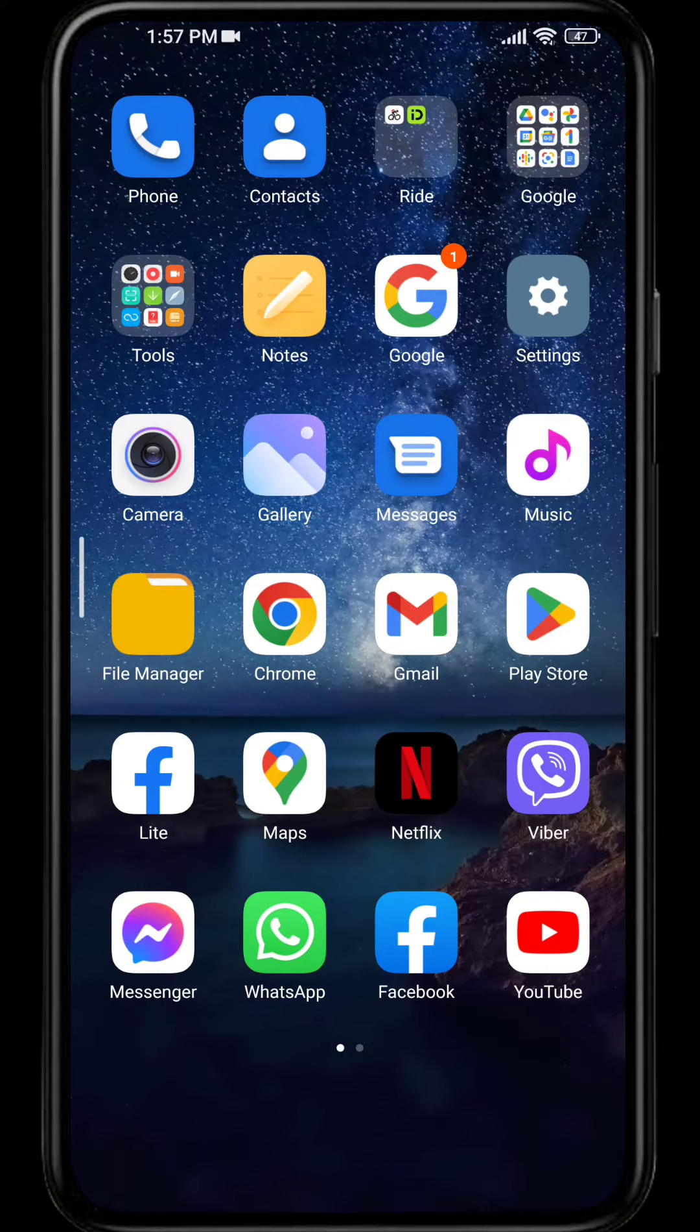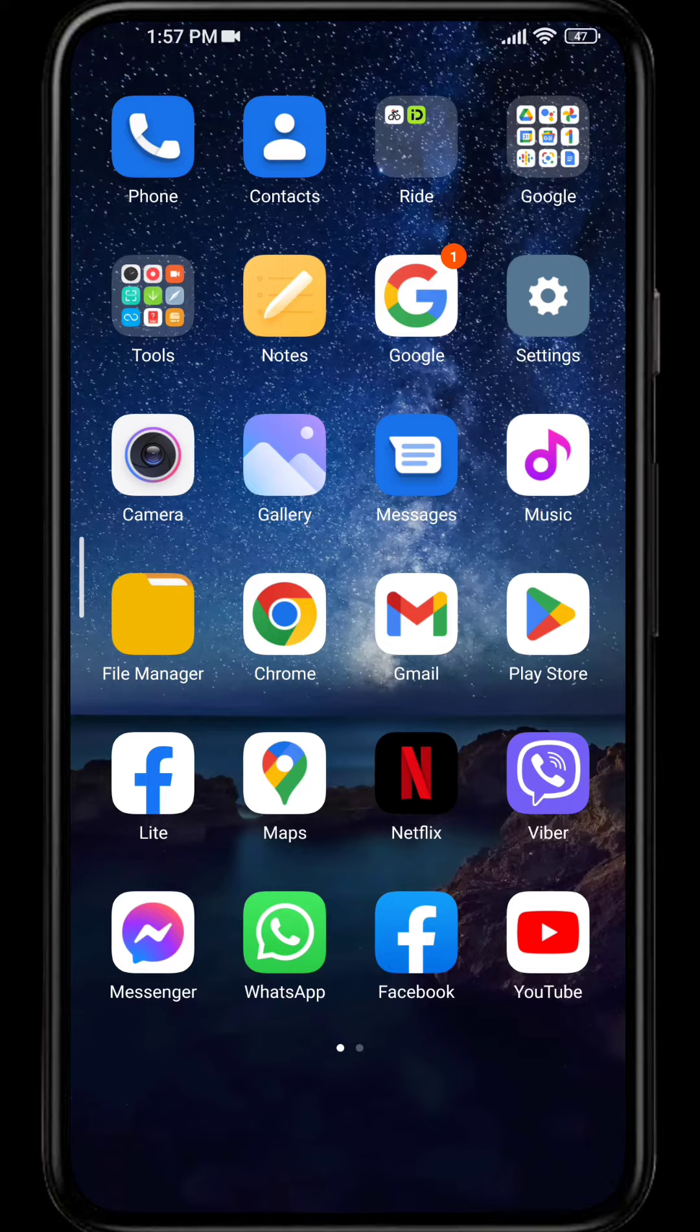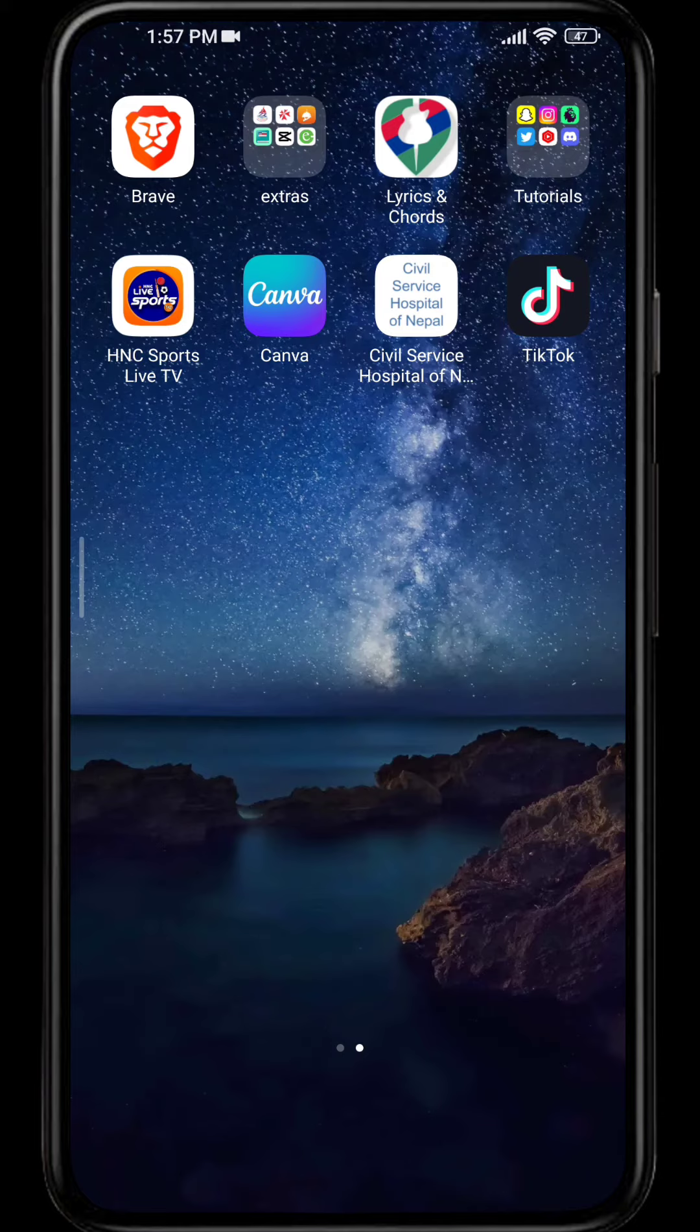If you want to be more secure and want to use Google Authenticator app but are unable to do so, I'm here to help you. Let's begin the video.